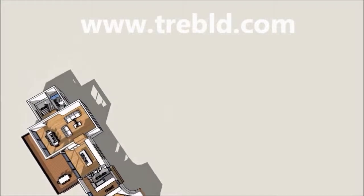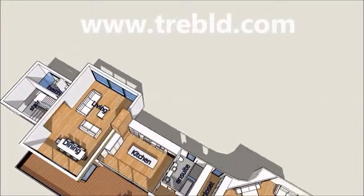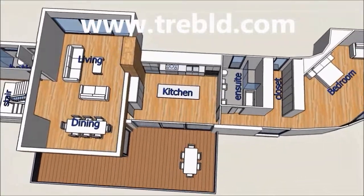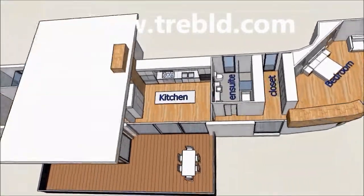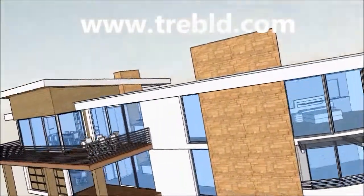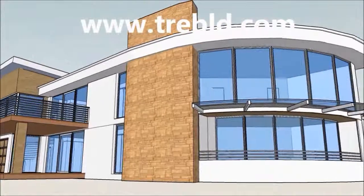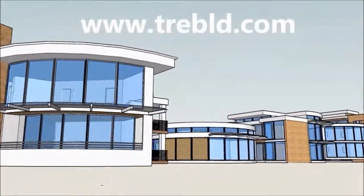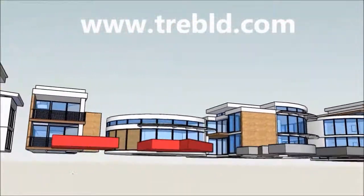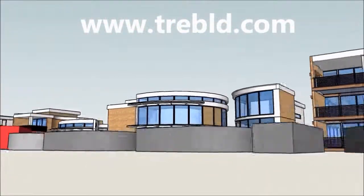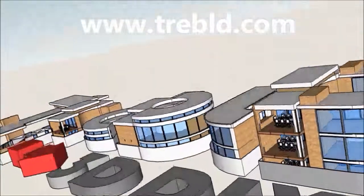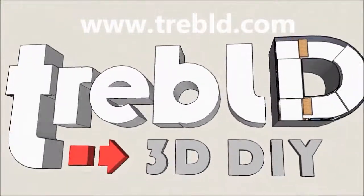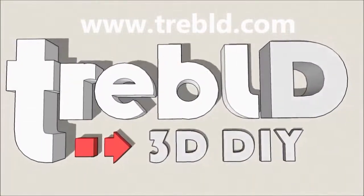If you don't have the time to create your own sketch up model please feel free to contact us at treble d. We can prepare the design work, create sketch up models and animations, or prepare construction drawings for any architectural project. Cheers.